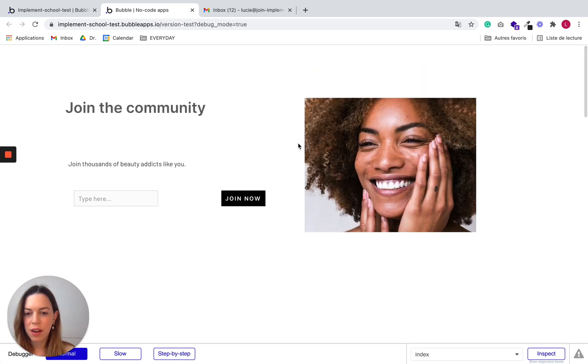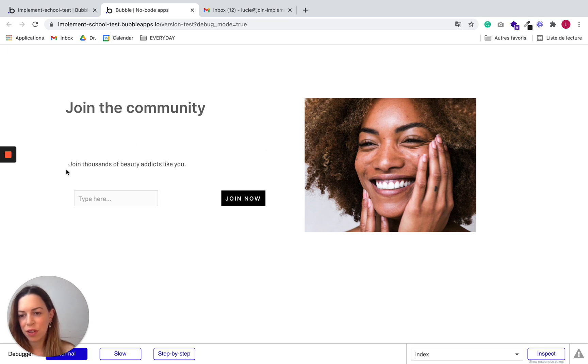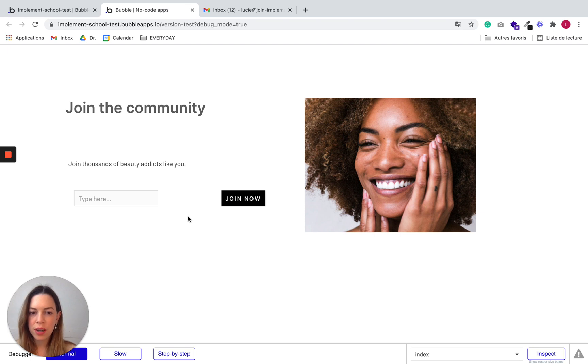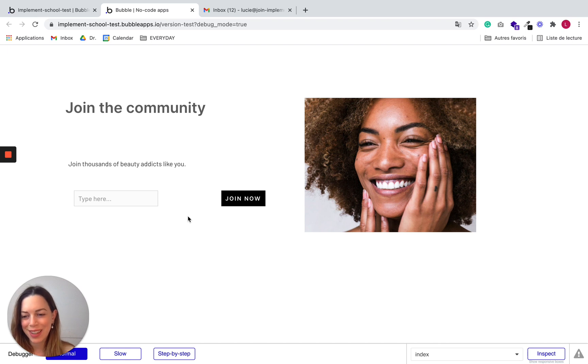So there are obviously a few design issues. Everything is not aligned with the left, these elements are not together. But for now, we are going to focus on the workflow, and we'll fix the design issues later.